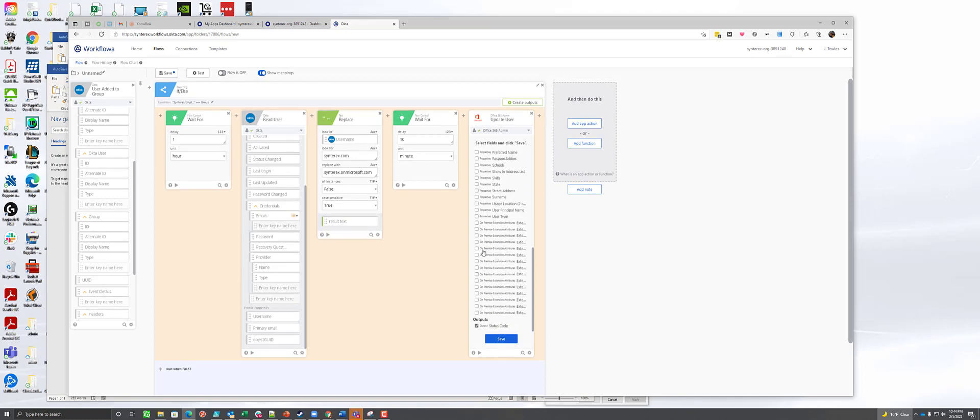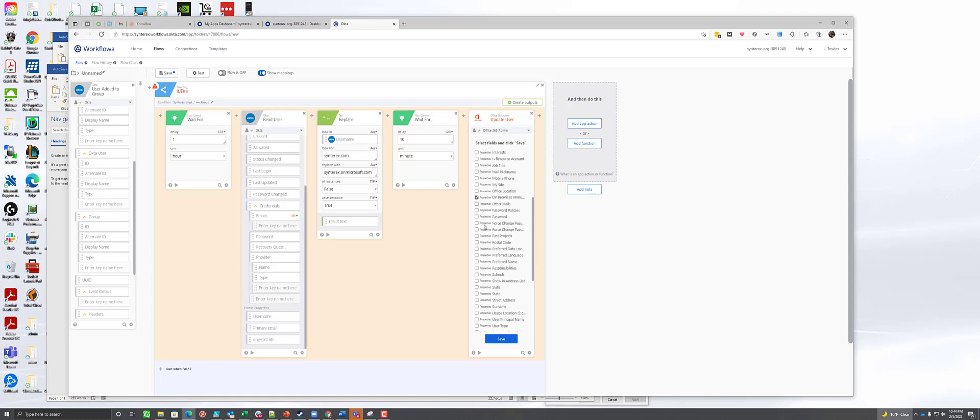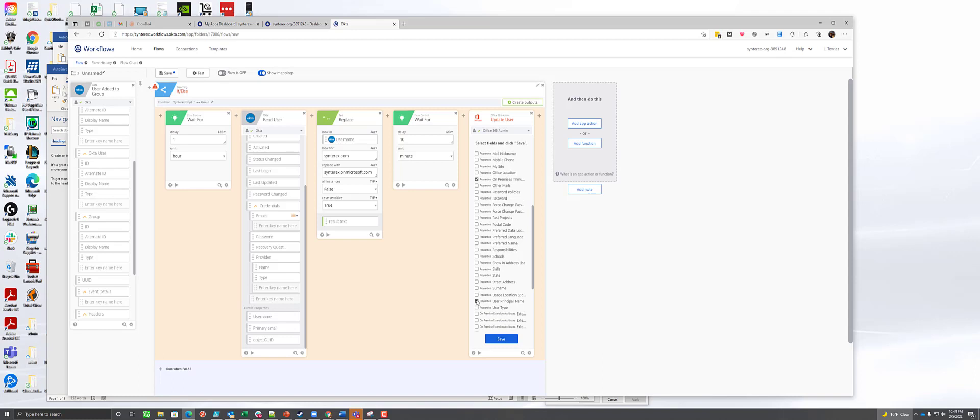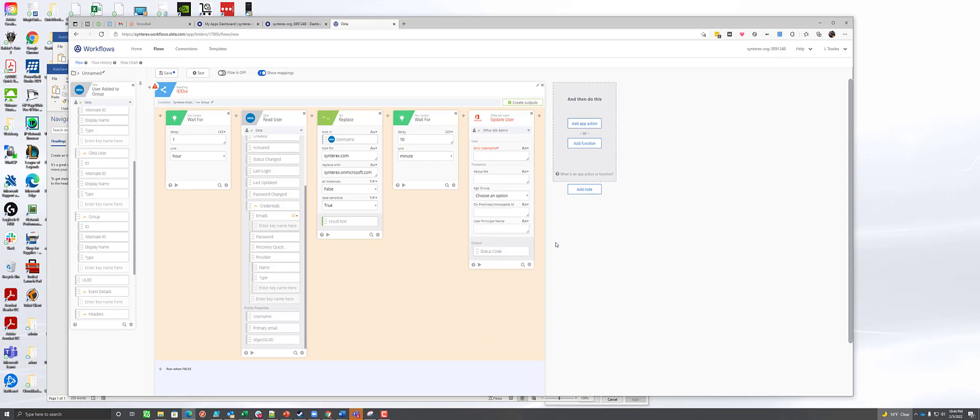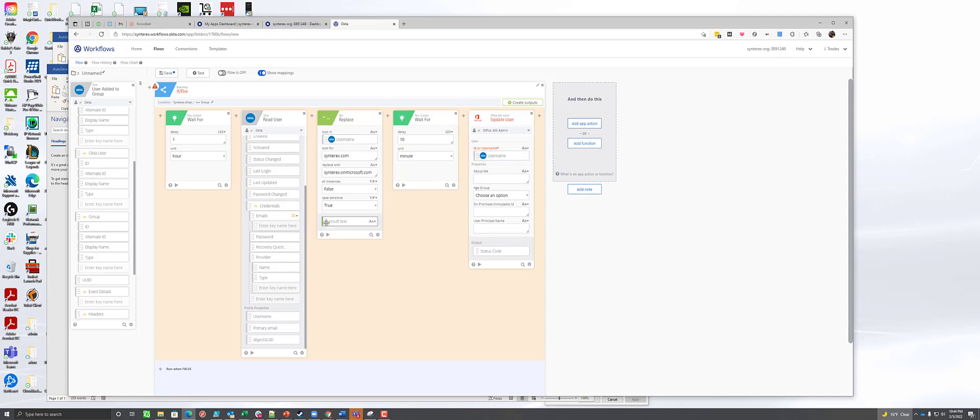What we care about here is we care about on-premise immutable ID, user principal name, I believe. I think that's good. We'll walk it back. But from here on this next portion to update the user, what we're going to do is we're going to pass in the username because it's still its normal self. And then we're going to pass in the result text from the replace to update the user's information. So by doing this, it actually makes life a lot easier because this is now going to update the user and it's going to move them over to the onMicrosoft.com.